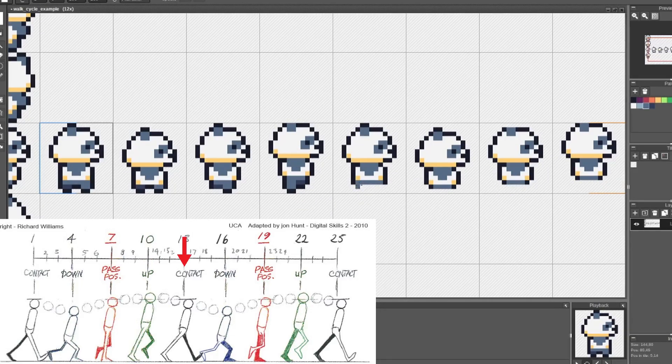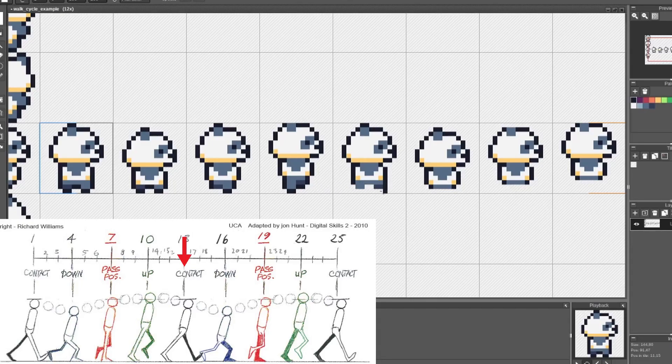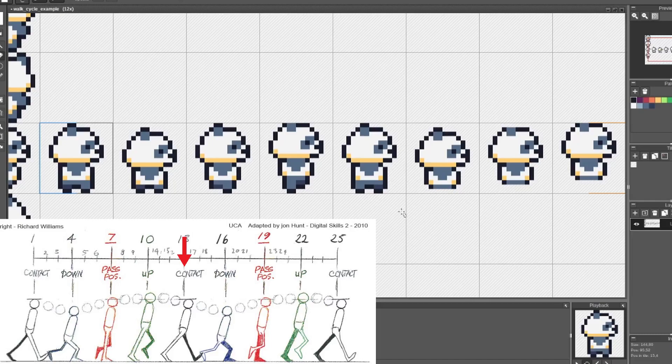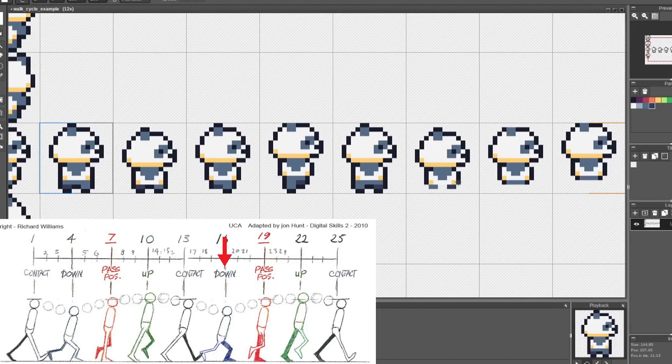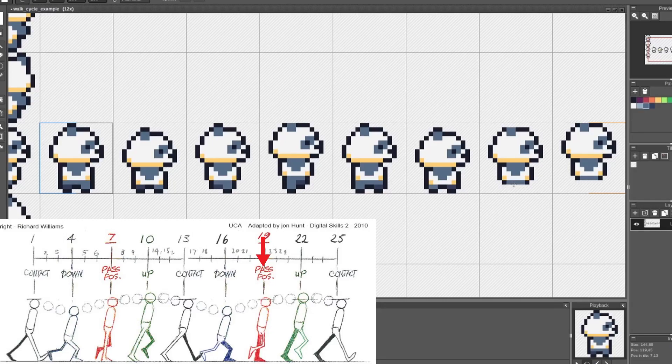For the next contact frame, I'm going to copy my first contact frame but with the colors of the legs switched. So now the left leg is extended forward and the right leg is behind the body. Same thing with the next down frame. I'm copying the first down frame, just switching the colors of the legs again. For this passing position frame, the left leg is straight up and down and the right leg is off the ground a bit.